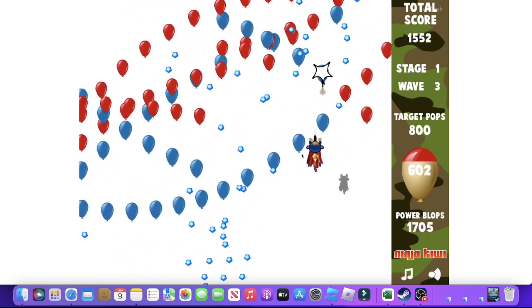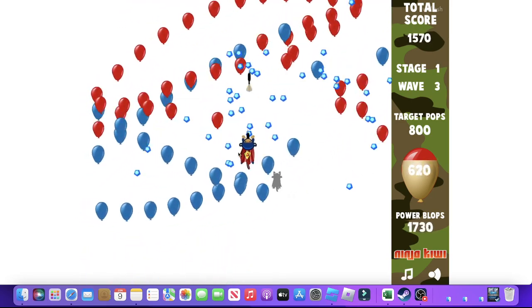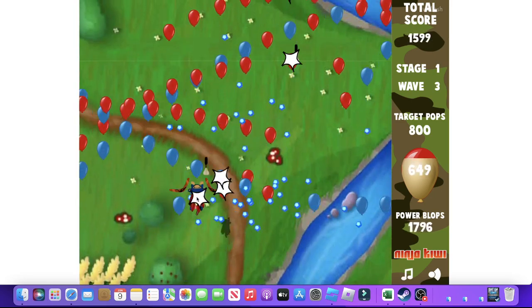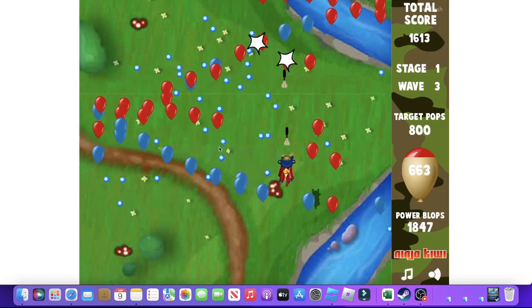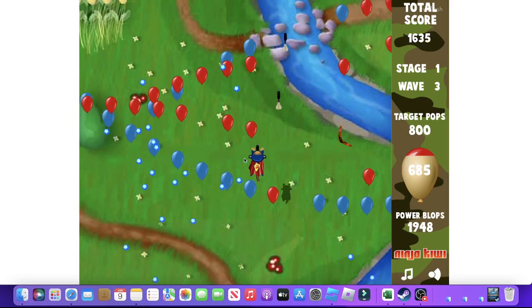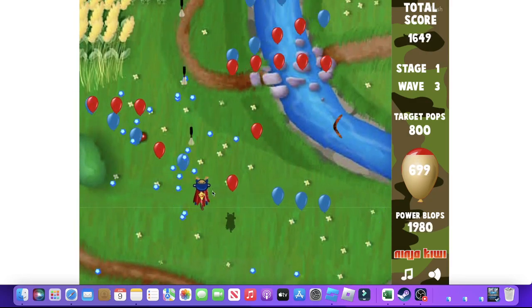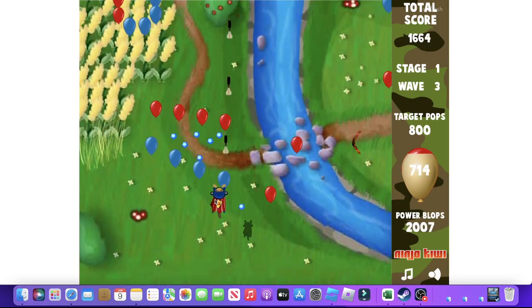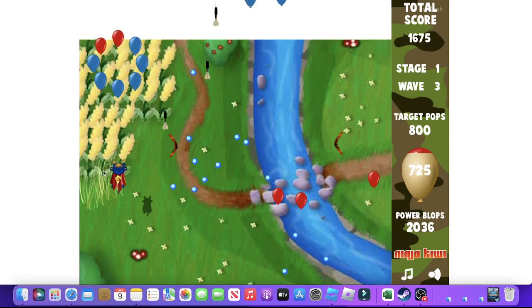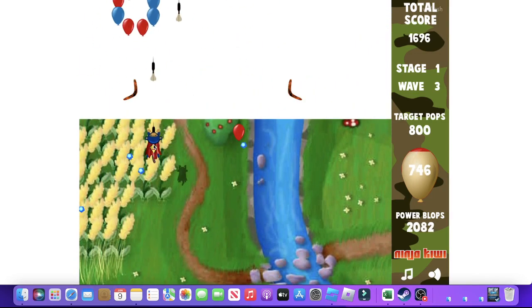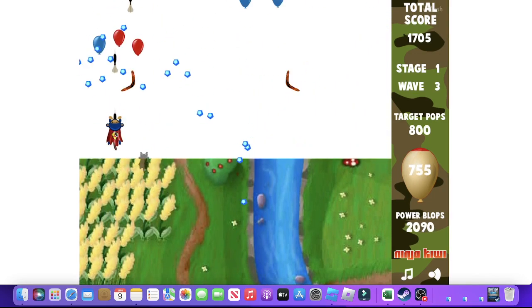Let's go. Okay, more pops. I wanna get some more pops.